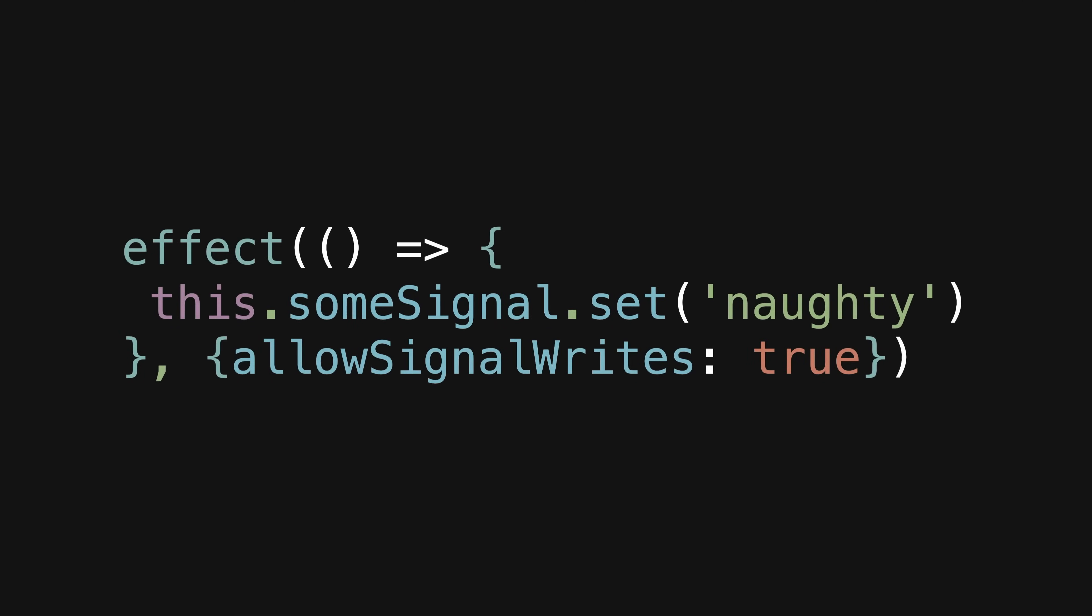There have been some changes to effect that change the timing of when effects are executed, and signal writes are now allowed by default. But these changes also mean that at least for now, effect will remain in developer preview. But the big stars of this release, at least in my opinion, are the new resource API and linked signal primitive.